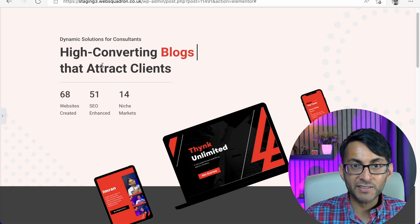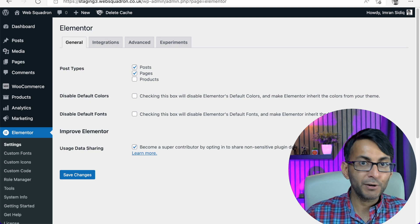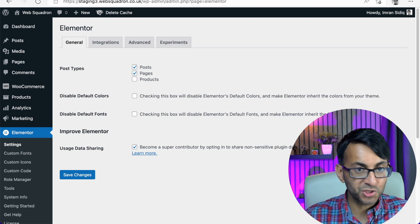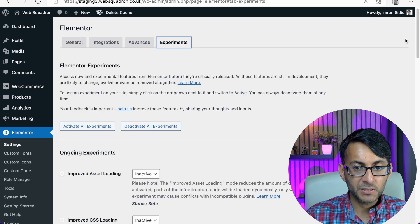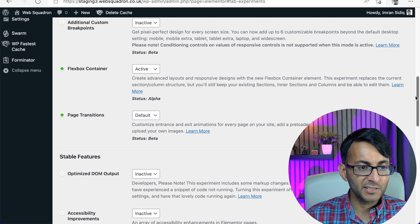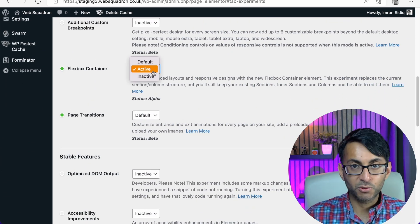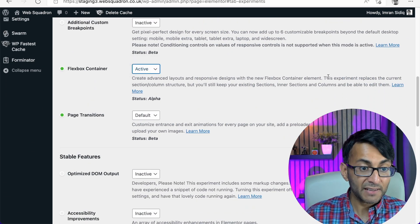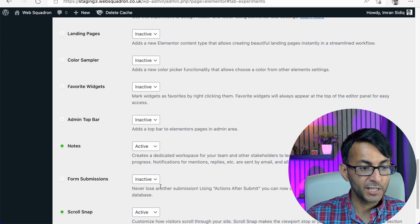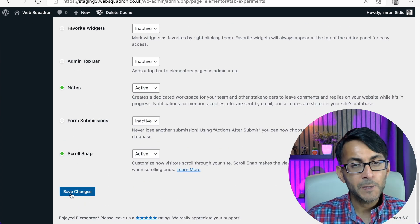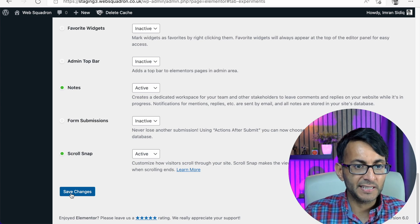Please do remember, if you haven't activated it already, you've got to go over to WordPress Elementor Tools, go over to your experiments, scroll down until you get to Flexbox container and make sure it's activated. After activating, scroll down and click save. If you don't do that, you're not going to be able to use Flexbox containers.